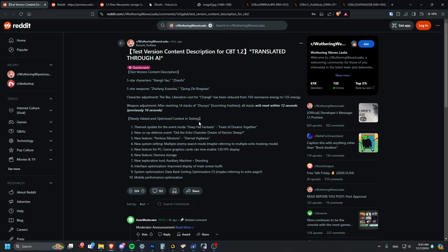They're definitely going to put that into calculations to compare her with Jinhsi. It just closed the gap even more if you're going to have more ultimate rotations. She has a weapon adjustment, so after reaching 14 stacks of scorching feathers, all stacks will reset within 12 seconds.